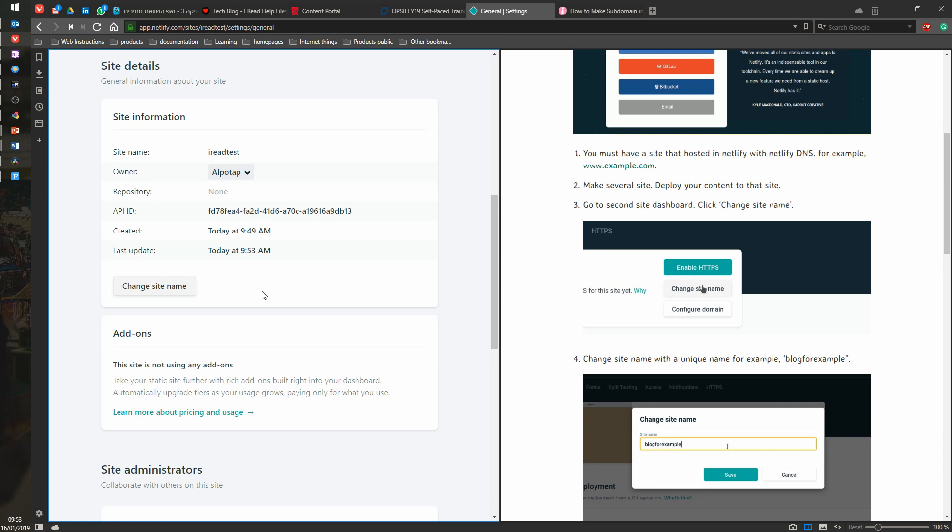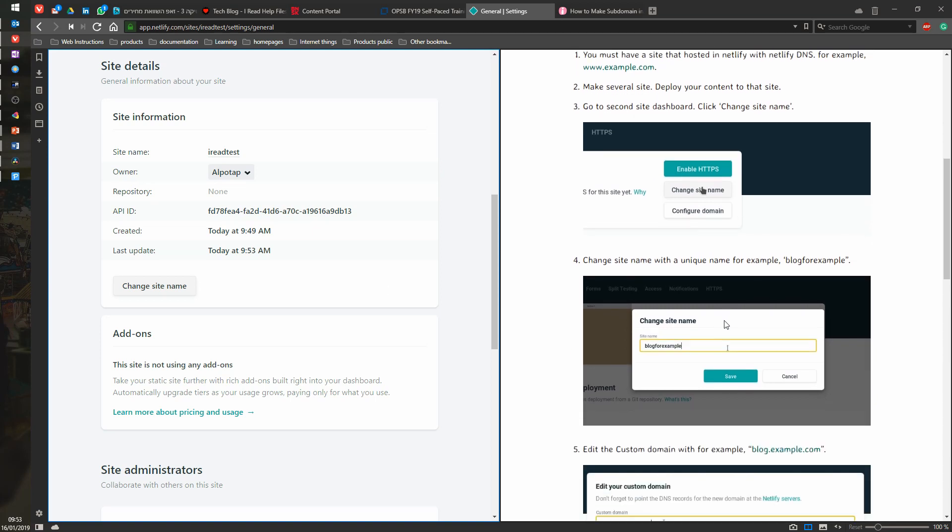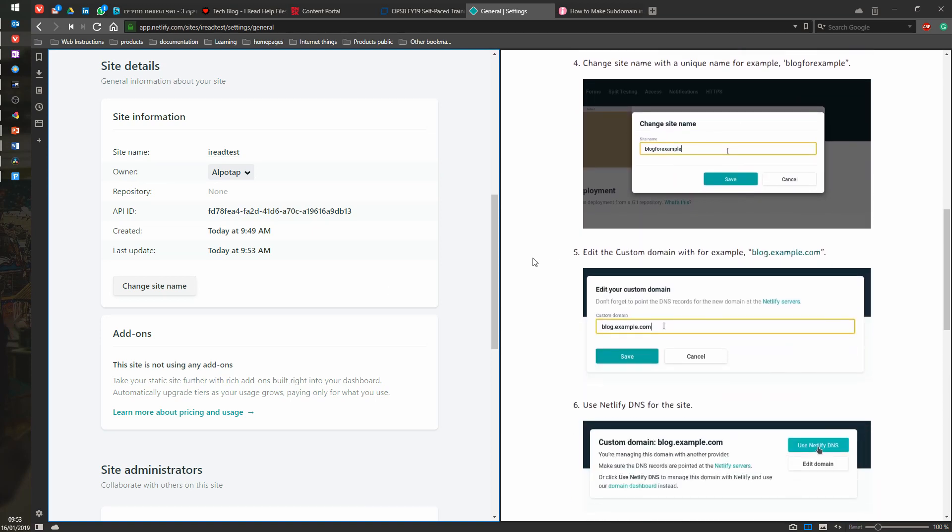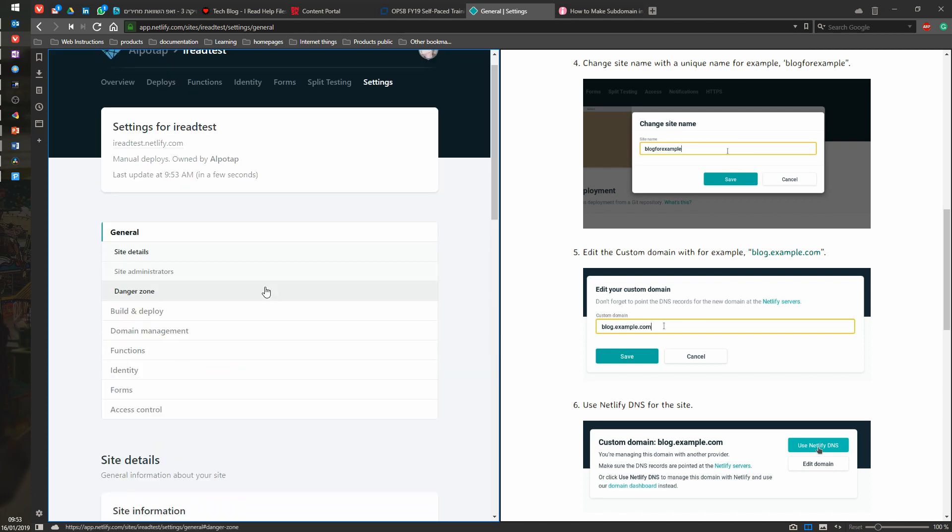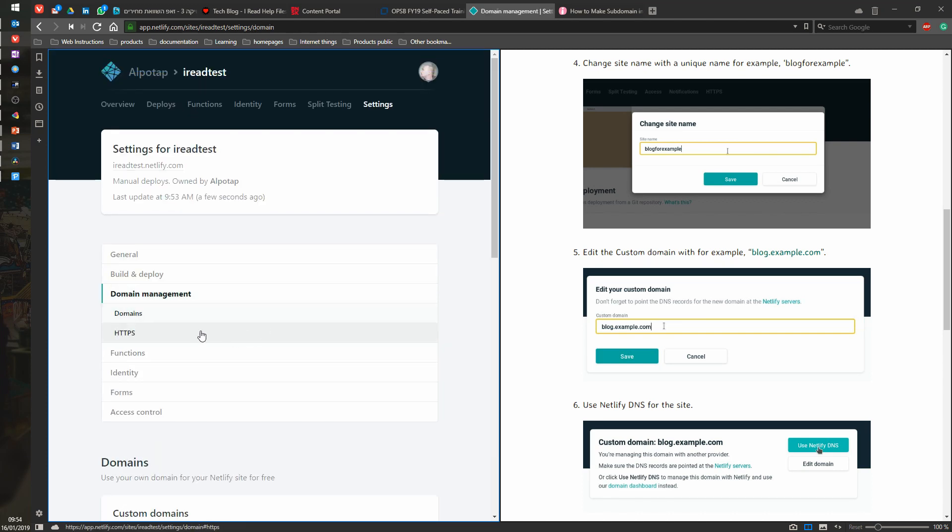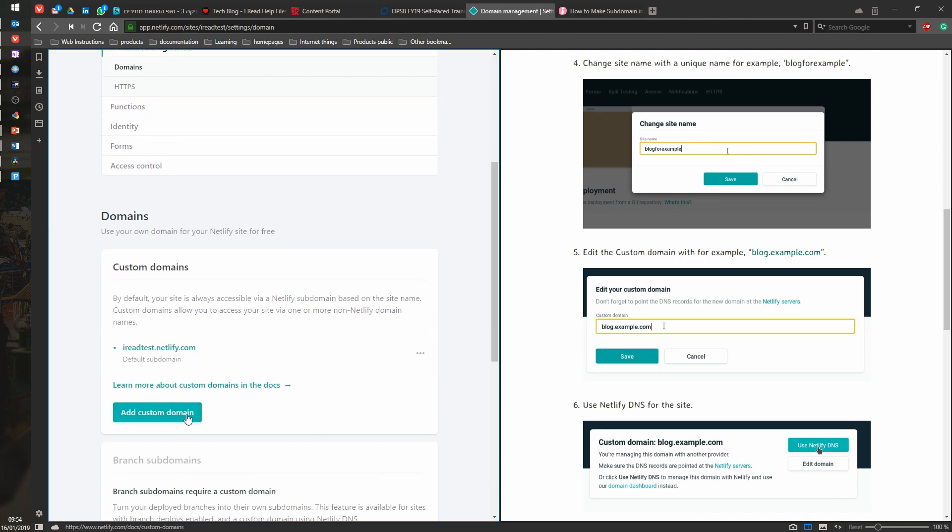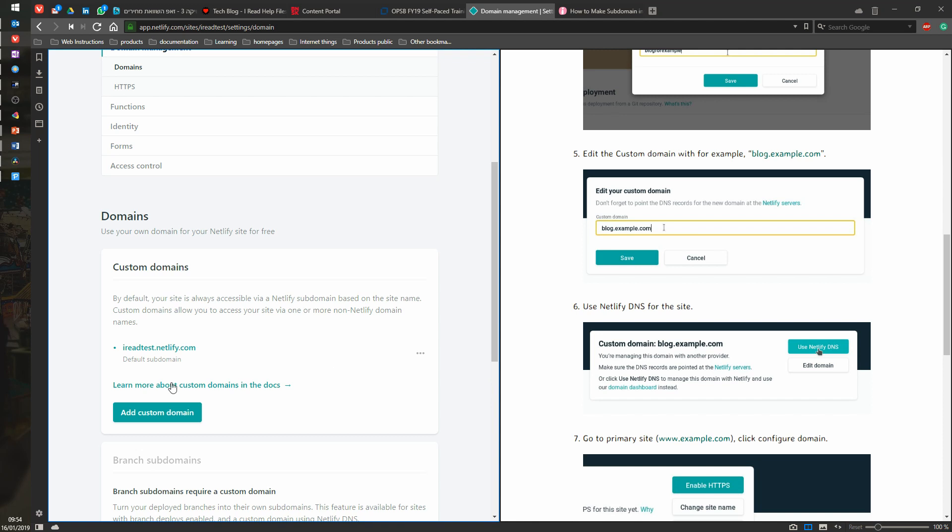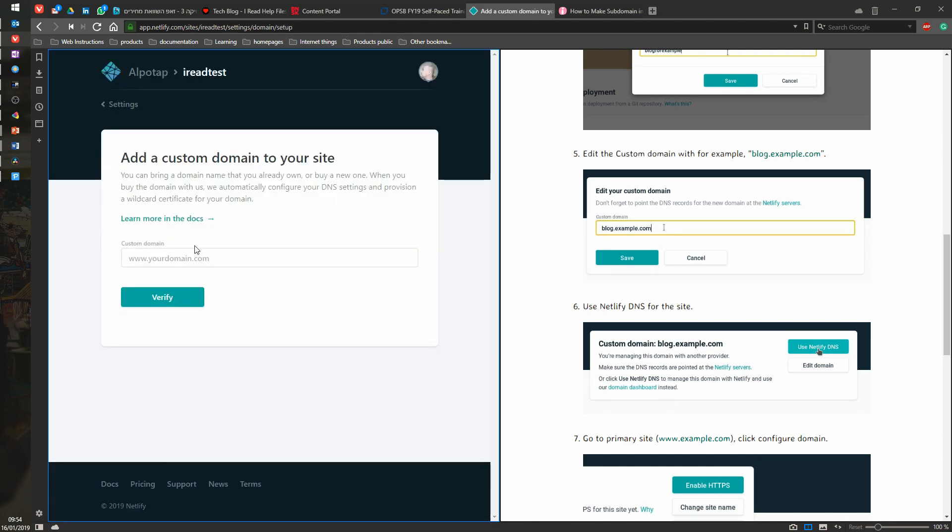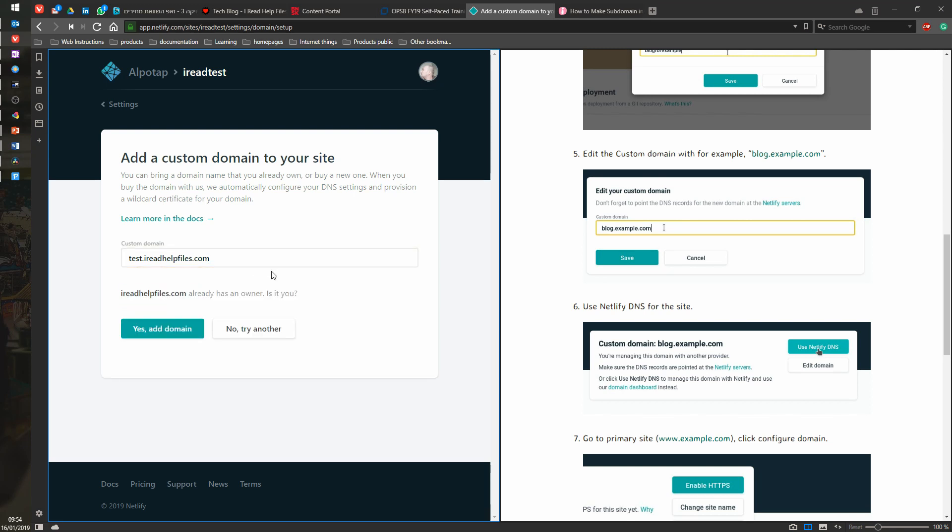Let's see. Yeah, that one doesn't exist. For example, in the custom name, we are going to the domain management and we're going to save. In the custom domain name, we are going to add a custom domain. So it's going to be test.ireadhelpfiles.com. And we're going to verify. Yeah, we're going to say, is it you? Yes. Add domain.